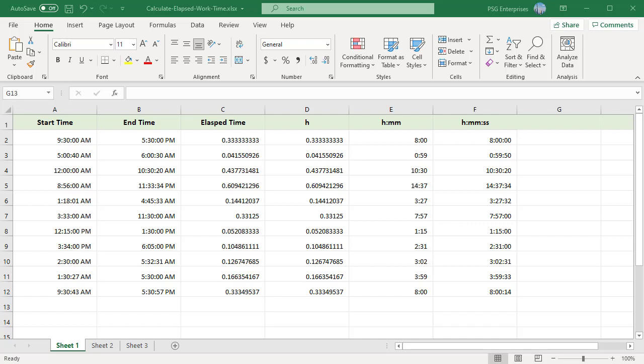If you need to calculate time elapsed between a start time and an end time, you can use a simple formula that subtracts the start time from the end time. In Excel, one day, 24 hours, is represented by the number 1. So 1 hour is 1 by 24, 8 hours is 1 third of a day, 12 hours is half day. In short, you can think of hours as fractional value of a day.